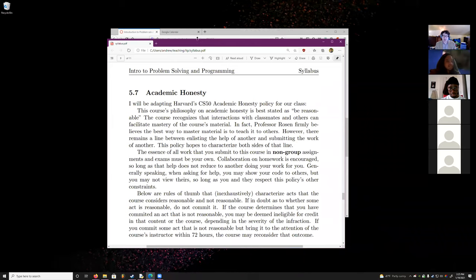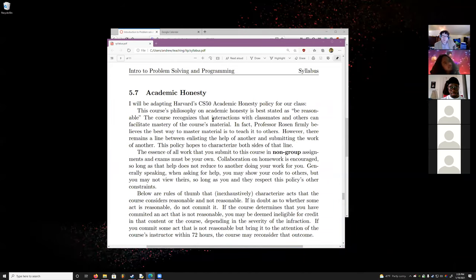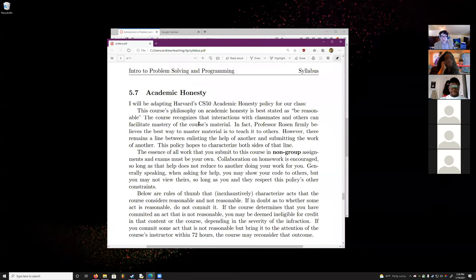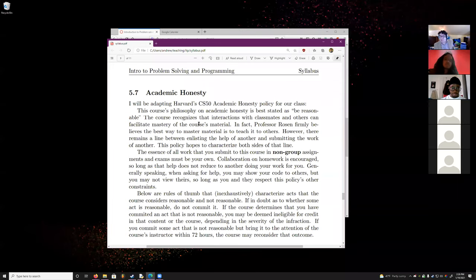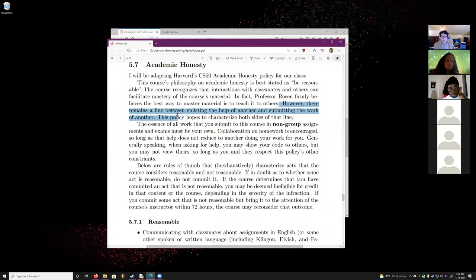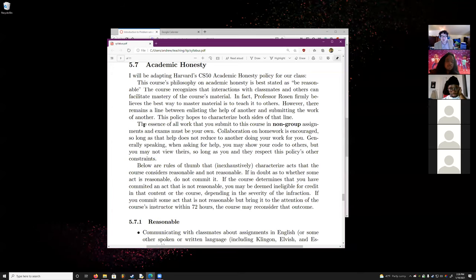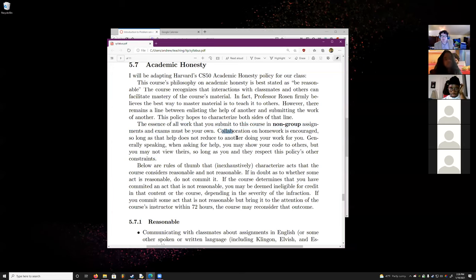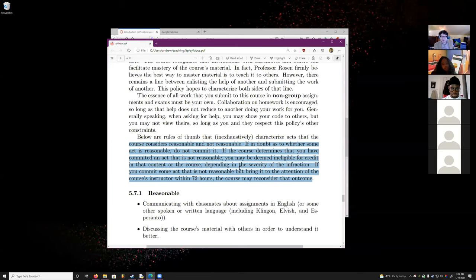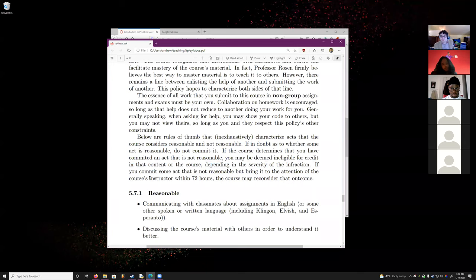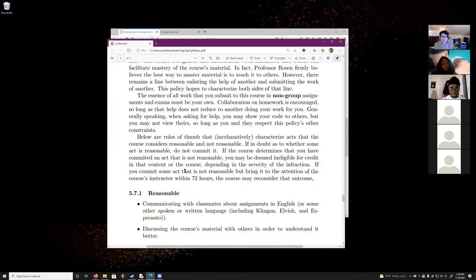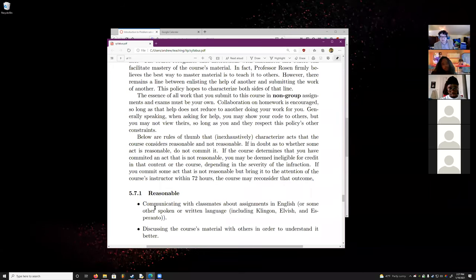I've borrowed a policy from Harvard's CS50: academic honesty is basically — be reasonable. I recognize that talking with other people is the best way to learn. In fact, the best way to truly master something is to be able to teach it to someone else. But there's a line between getting help and submitting someone else's work. All work submitted in non-group assignments and exams must be your own. Collaboration is encouraged so long as it doesn't mean somebody's doing your work for you. If you think you've made an infraction, tell me within 72 hours and I'll be much more lenient.